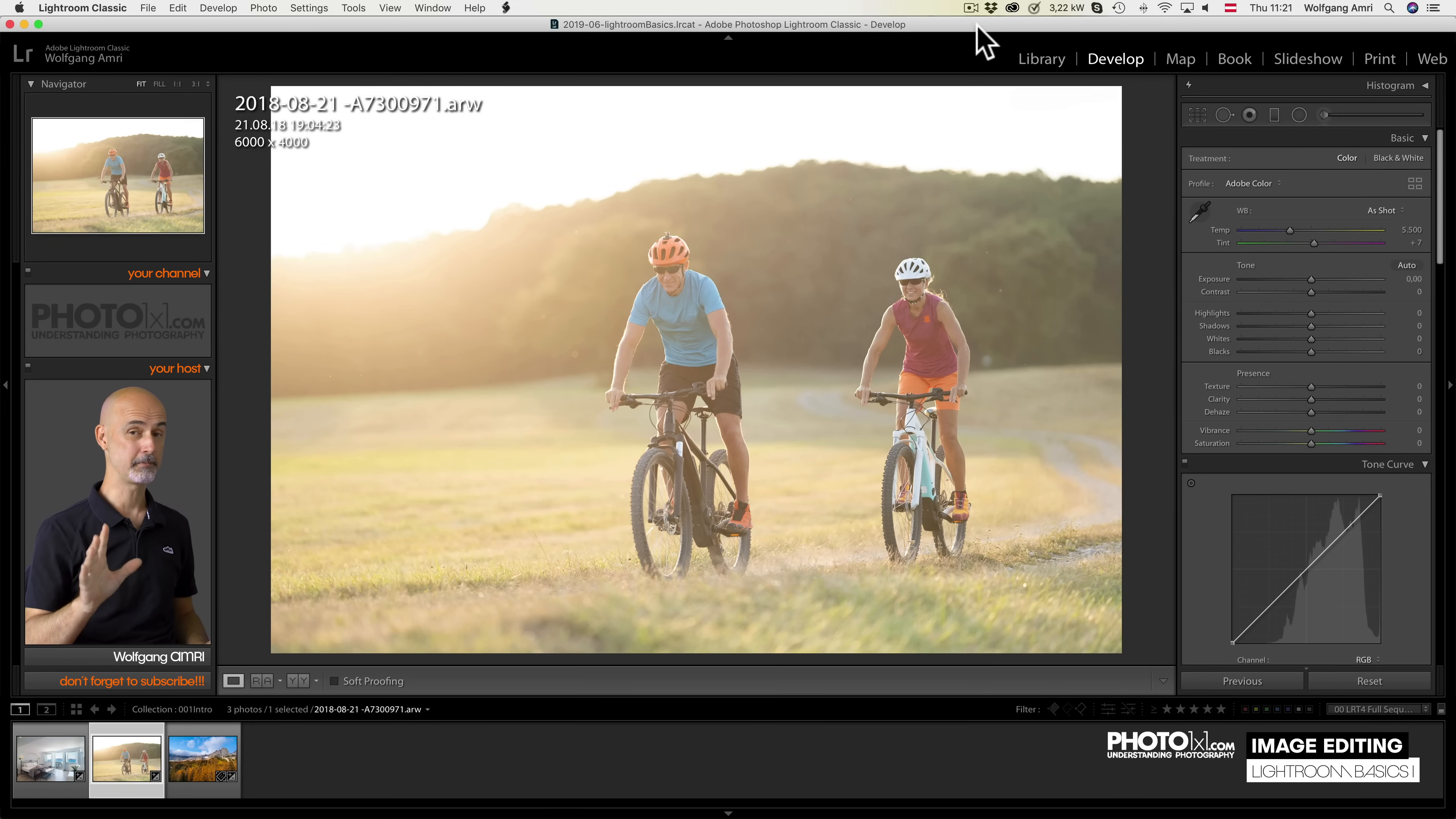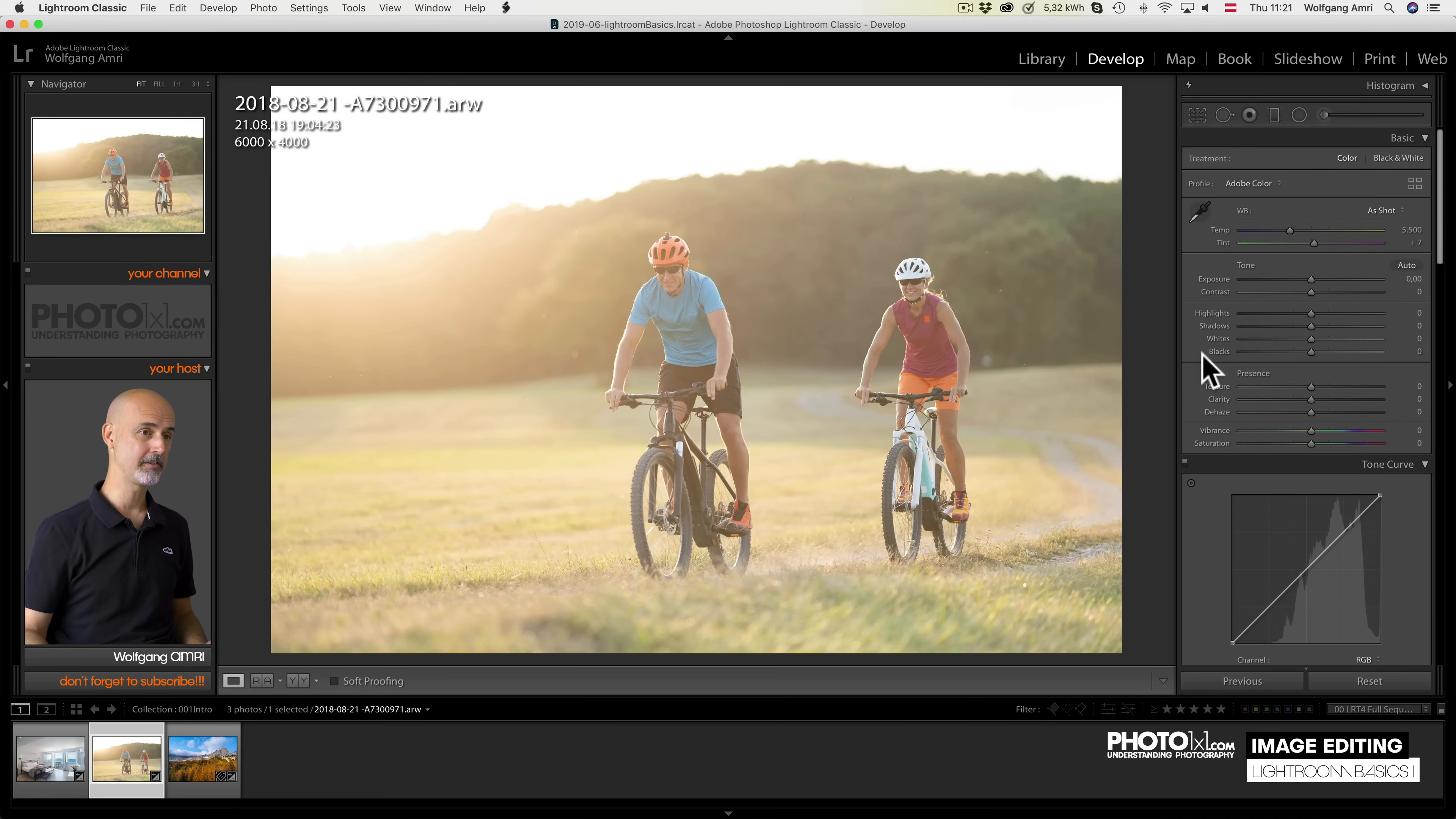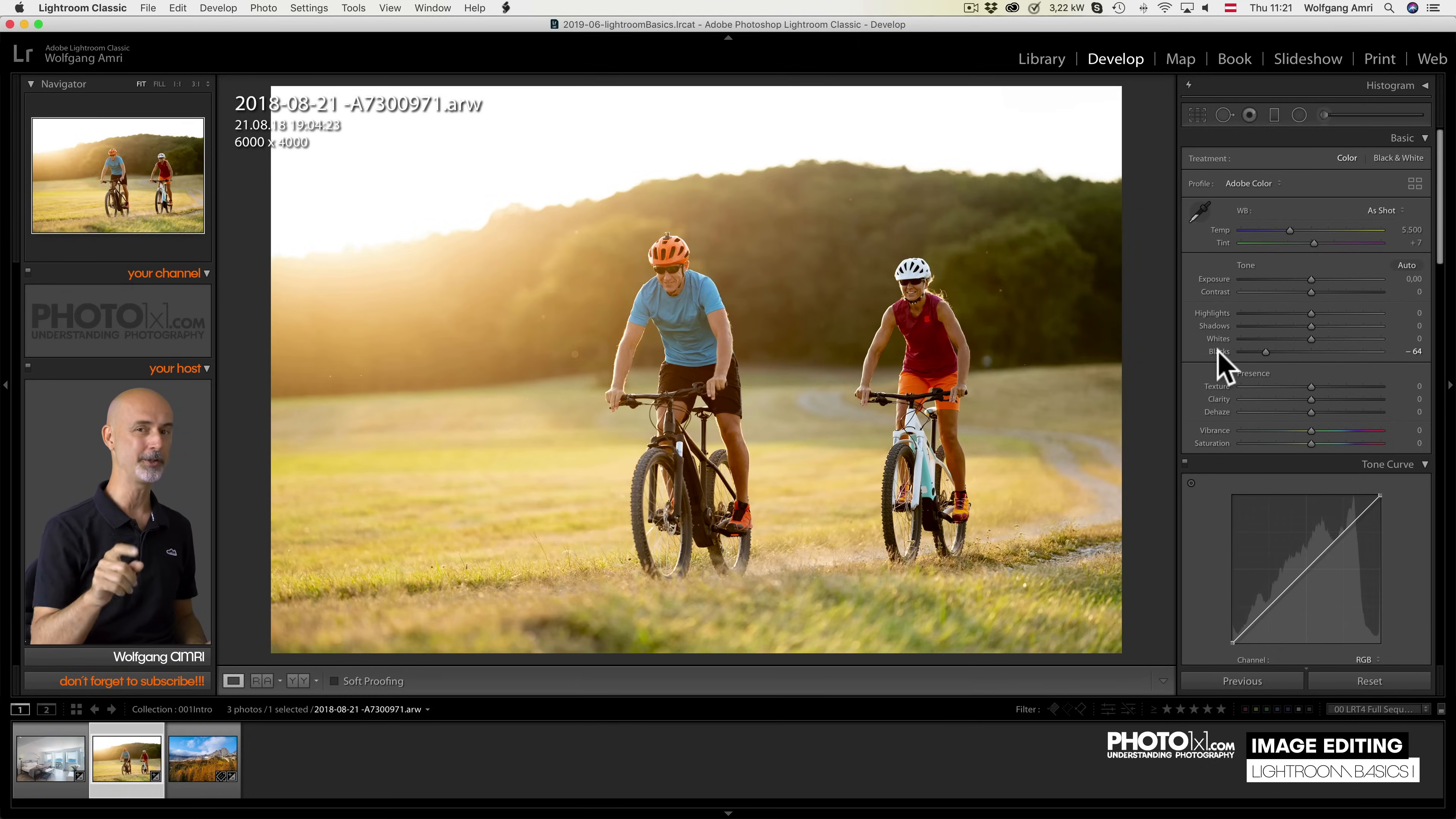For those of you with experience in Lightroom already, there may be something in it for you too. Did you know for example that you can set the black points of your image by shift double clicking on the word blacks? So there is a lot to learn in this video, make sure to watch it all the way through.